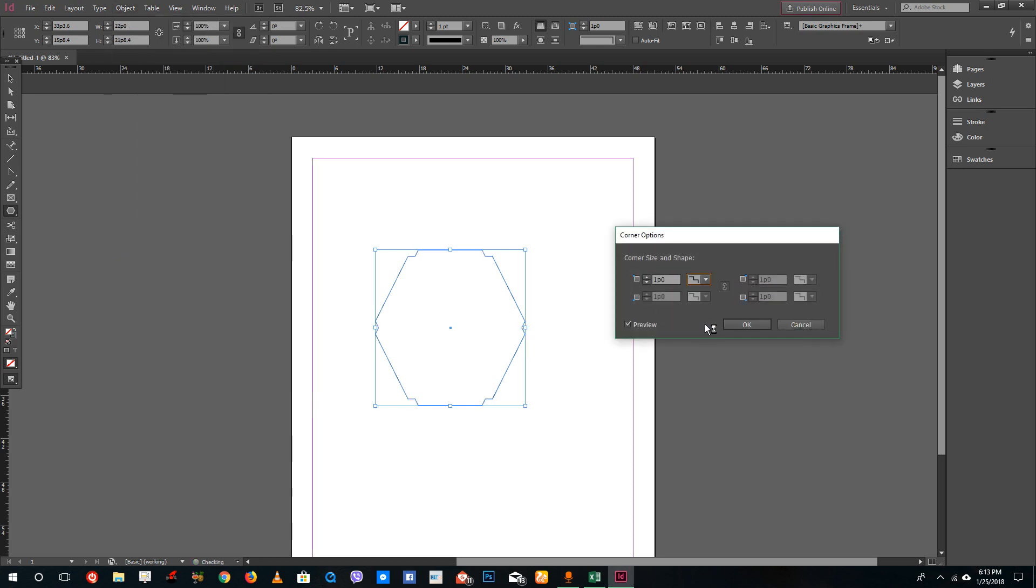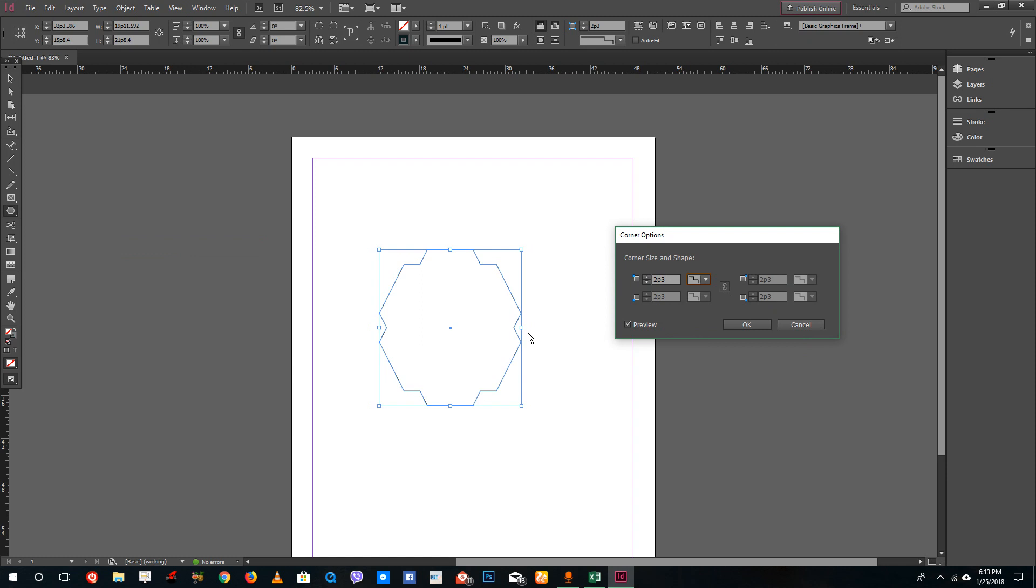Choose the corner and it applies to all the corners. It actually applies to all the corners, so you cannot select individual corners. Because this is not a rectangular tool, it applies corners to all of it.